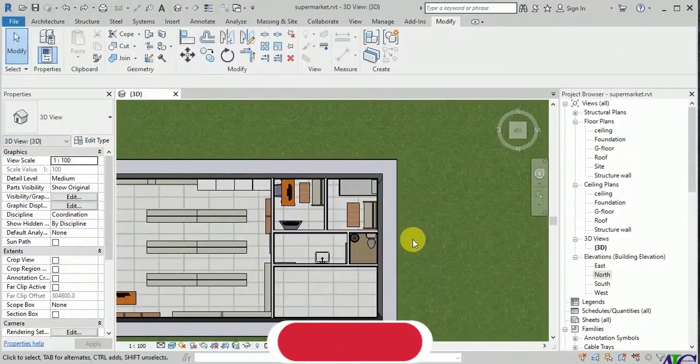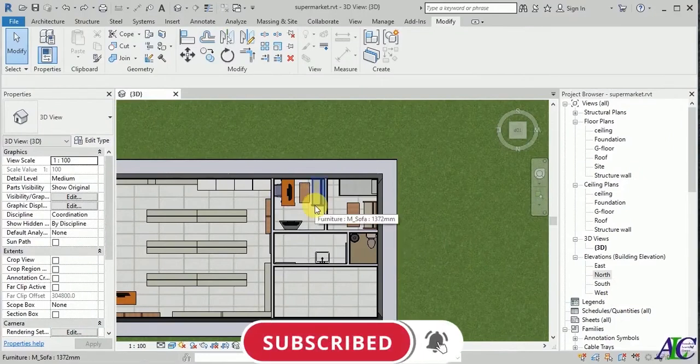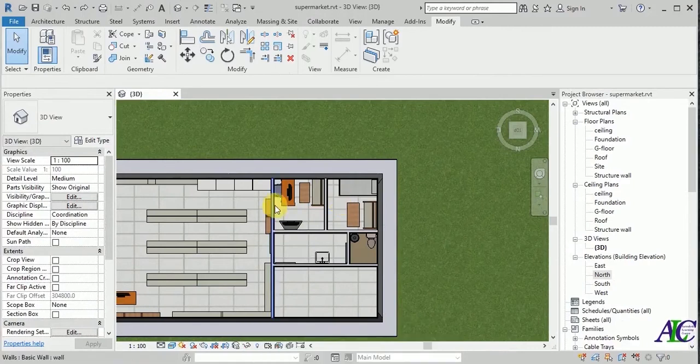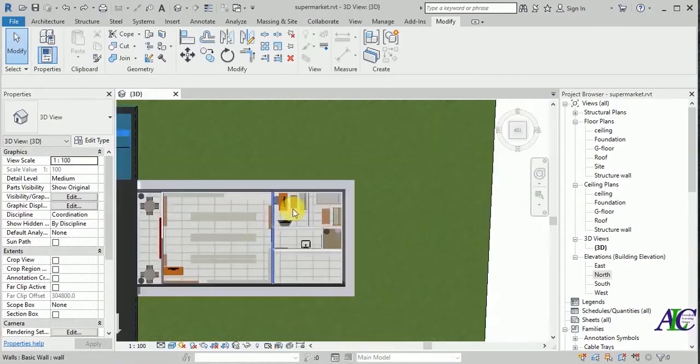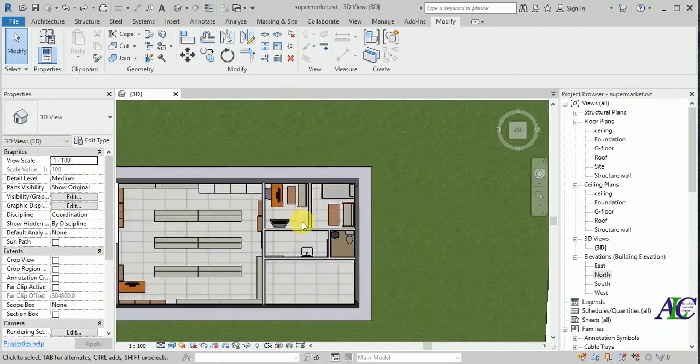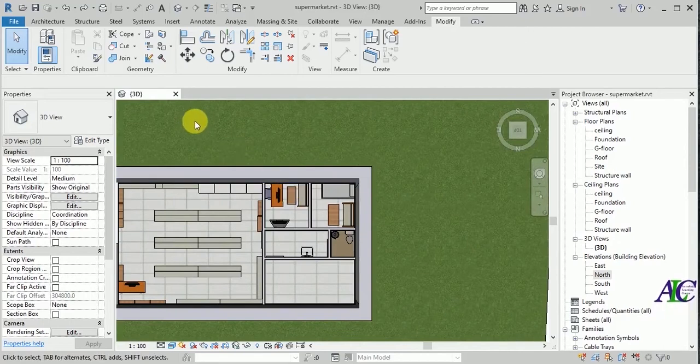Welcome guys to the channel and to this tutorial. I'm going to show you how to paint walls and beds. I have this project, so now I'm going to show you how to paint the wall.